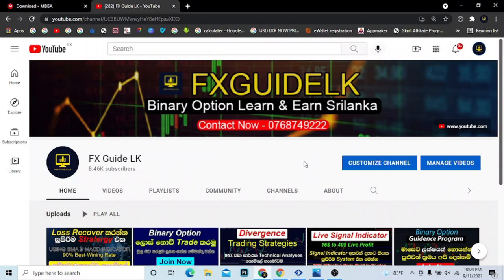Hello everyone. I'm going to go to the YouTube channel of FXGuide.LK. I'm going to introduce a new concept in this video about the course of binary options and a new strategy.